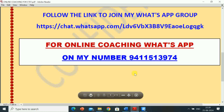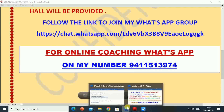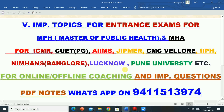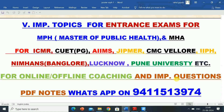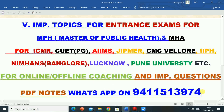Students preparing for various universities and institutes for Master of Public Health, Master of Hospital Administration entrance exams — like ICMR, Bhubaneswar, Common University Entrance Test, UTPG, AIIMS Raipur, AIIMS Rishikesh, AIIMS Jodhpur, TGIMER Chandigarh, TISS Mumbai, Jipmer, CMC Vellore, IIPH, Nimhans Bangalore, Lucknow University, Pune University, etc. — if they want online or offline coaching and important questions and PDF notes, they can WhatsApp on 9411513974.